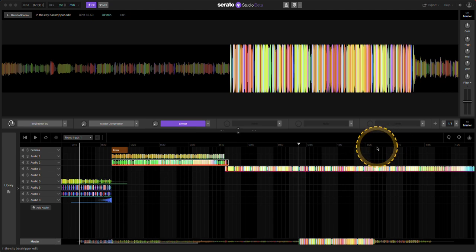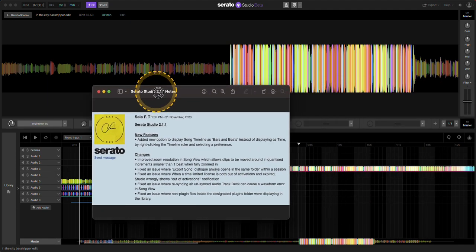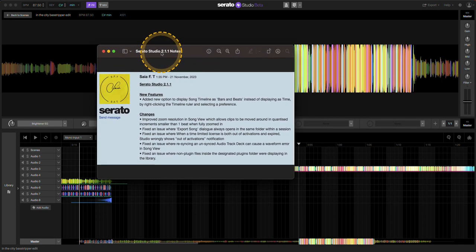Today we're gonna go over the new 2.1.1 beta that Serato released. I'll just go through the notes here. The main feature, and a shout out to SFT,